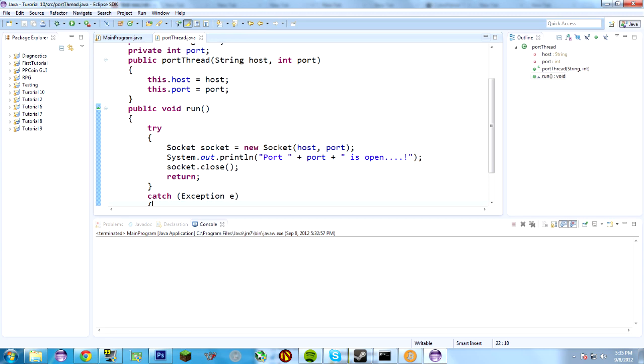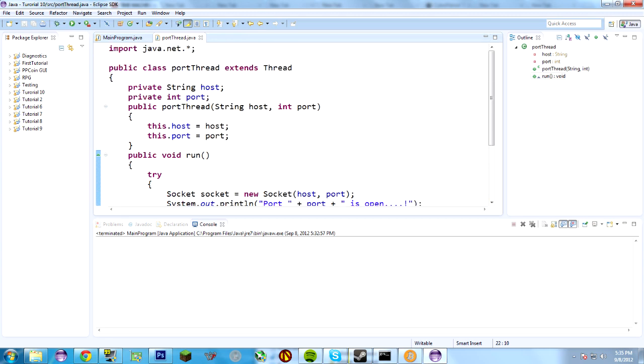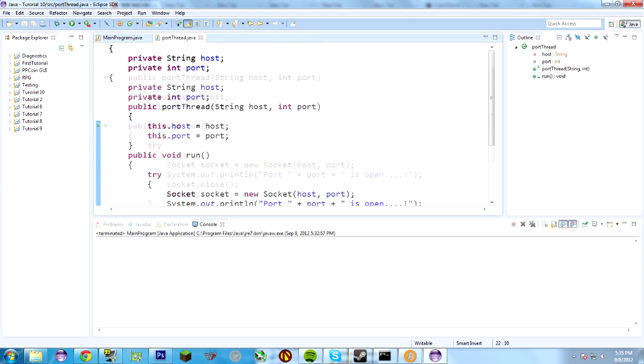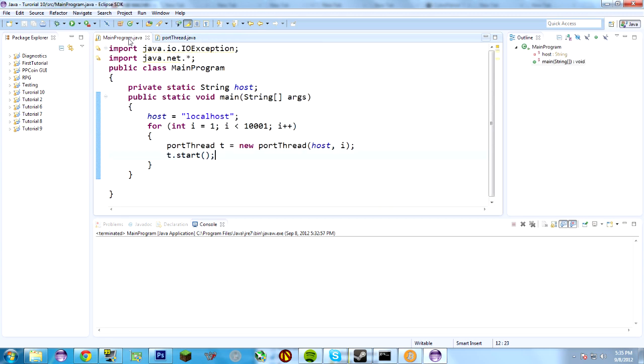So, there's more robust and less robust ways to do this, of course. But, that's the basics on how to use threads. Thank you for joining me, and I will see you next time.